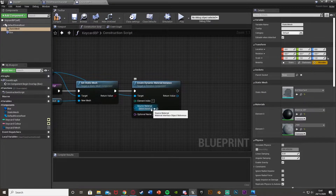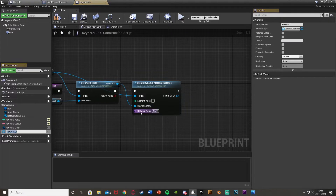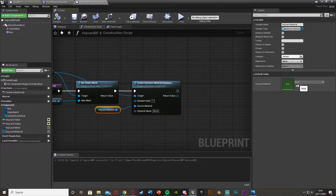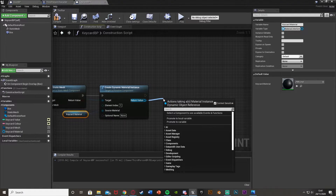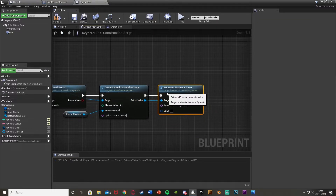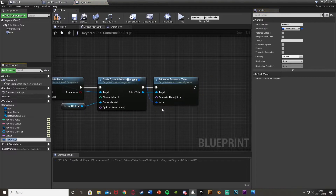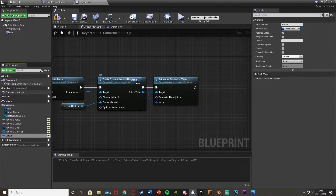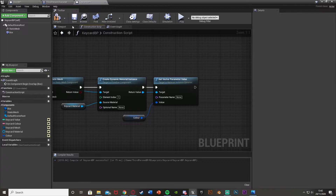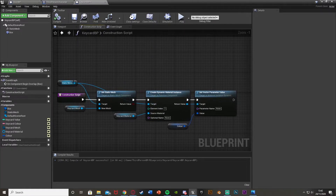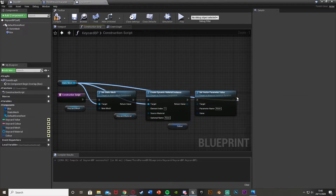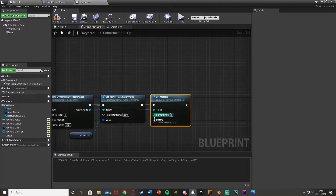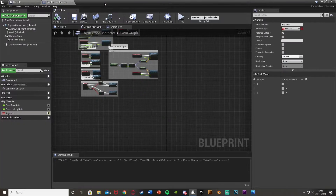Apply, save, close the material, then right click to create a material instance from it. Go back into the keycard blueprint, promote the source material to a variable called keycard material, compile, and set the default to the PBR instance. Out of the dynamic material instance use set vector parameter value, promote the value to a variable called color with instance editable, then set material on the static mesh using the return value at element index one. Compile and save.